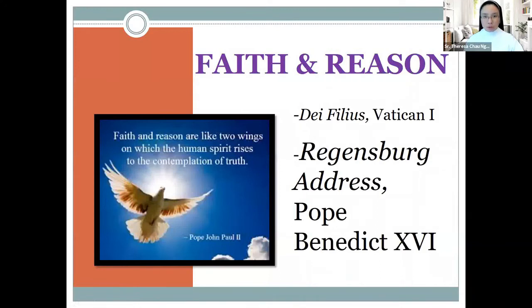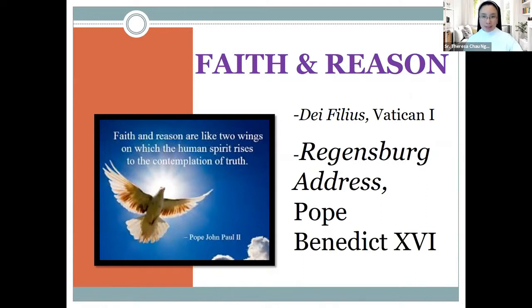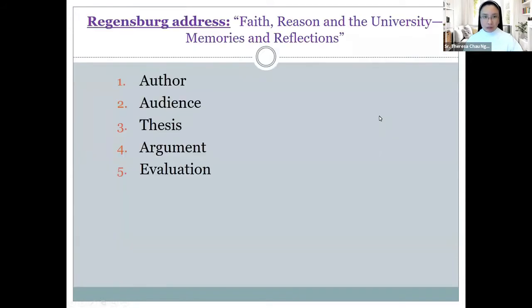So with that, let us move on to the final readings for this module, and that is the Regensburg Address by Pope Benedict XVI.